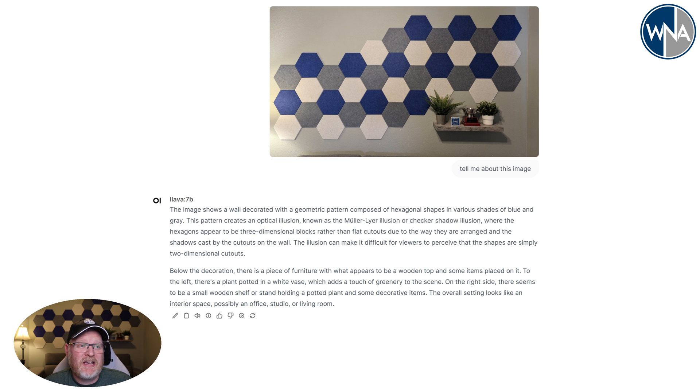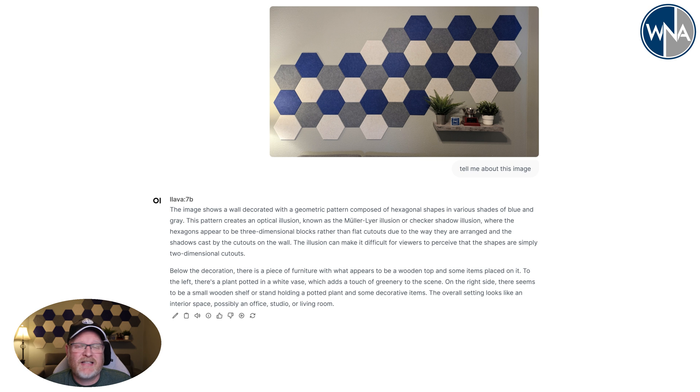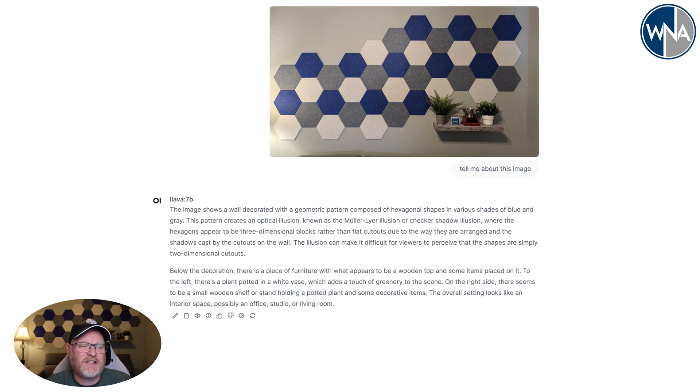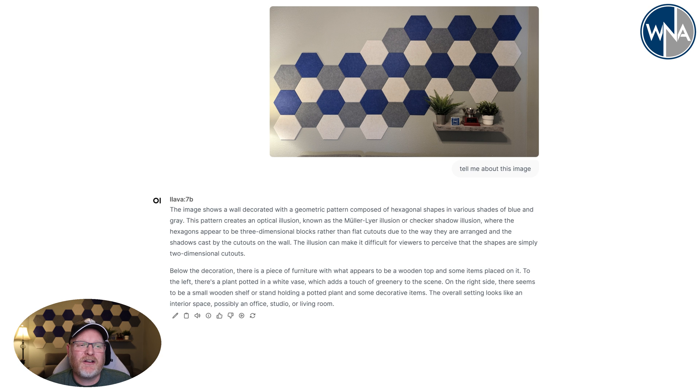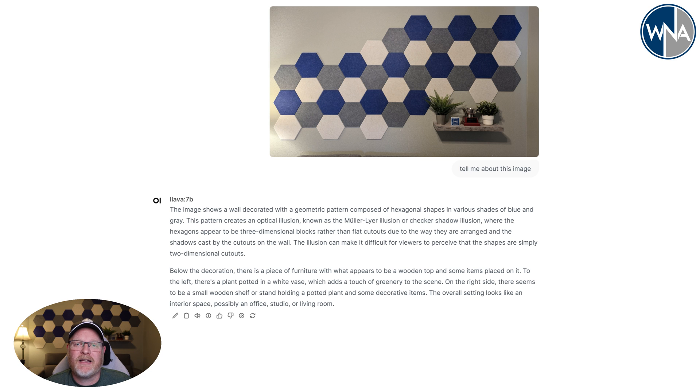So there you go. It did a pretty good job of what's in this image. It told about the hexagonal shapes that are out there. The furniture that I have, or at least the shelf that I have with the different things on it. It's really, really good, really neat to be able to see that an AI can go through and look at an image like that and tell you all the details about it.